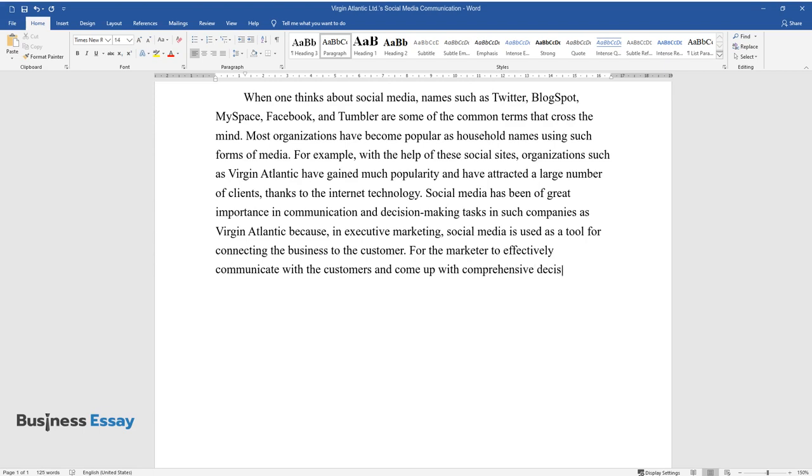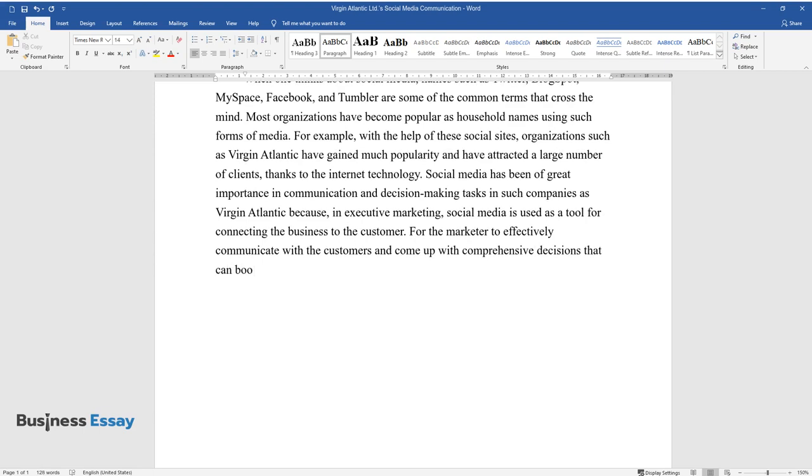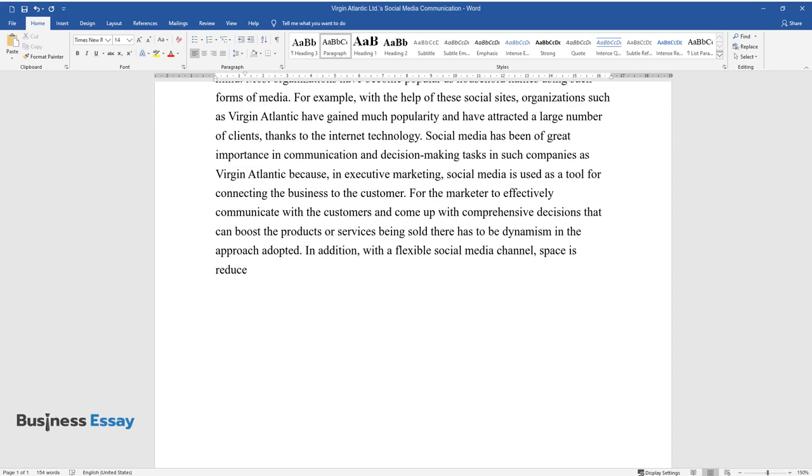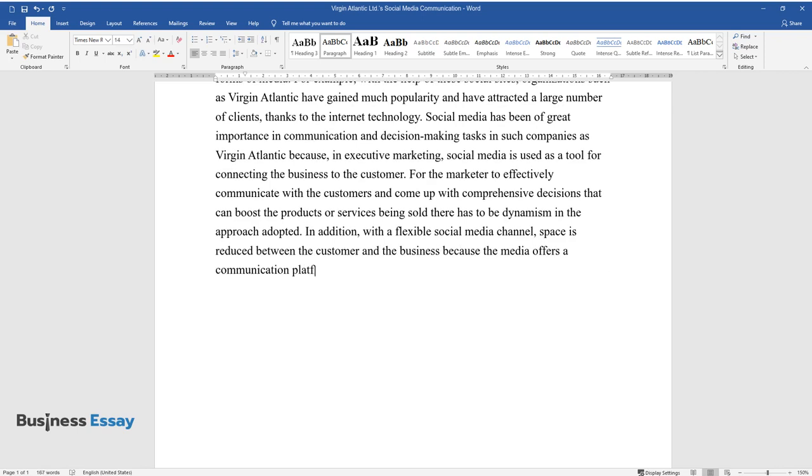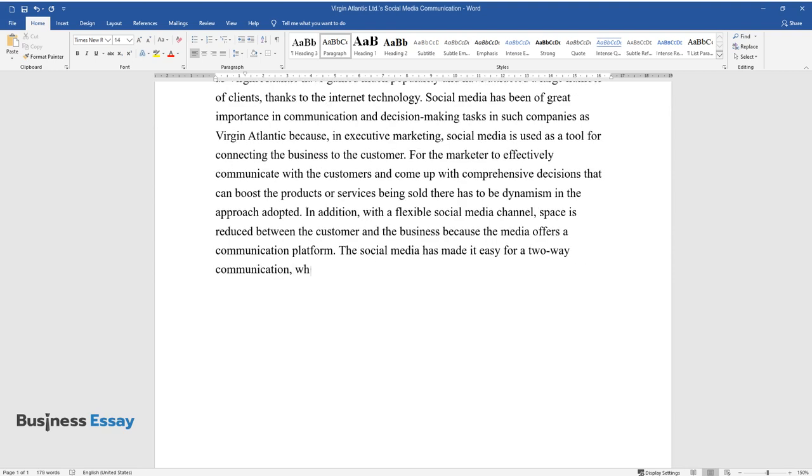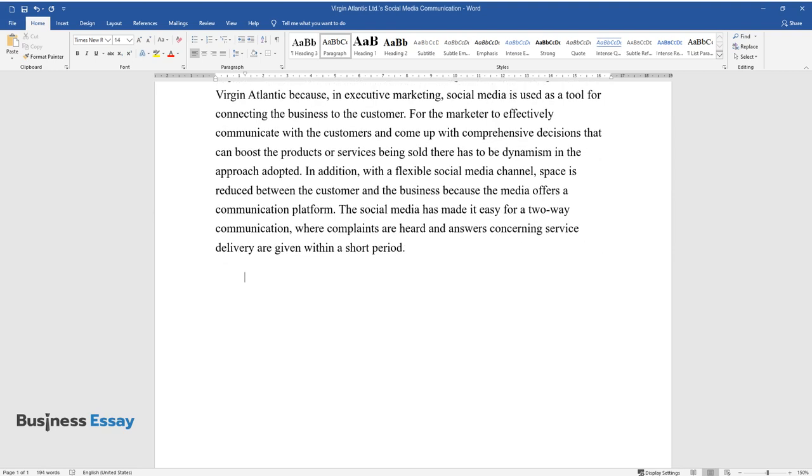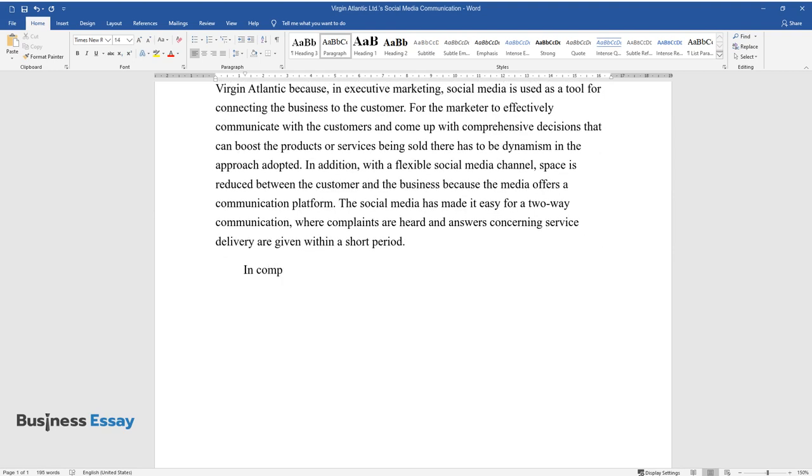customers and come up with comprehensive decisions that can boost the products or services being sold, there has to be dynamism in the approach adopted. In addition, with a flexible social media channel, space is reduced between the customer and the business because the media offers a communication platform. The social media has made it easy for two-way communication where complaints are heard and answers concerning service delivery are given within a short period.